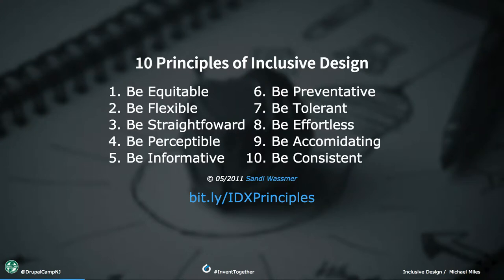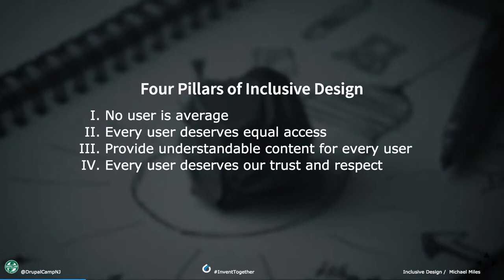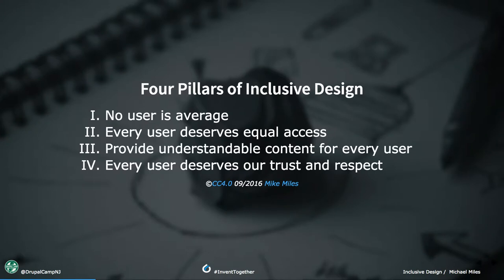When I was first learning about inclusive design, I came across the 10 principles by Sandy Wassmer, a UX developer out of the UK. In 2010, she was asked by the UK government to create 10 principles they're going to use for all their digital properties, now mandated into law. I took these 10 ideas and came up with what I call my four pillars of inclusive design: No user is average. Every user deserves equal access. Provide understandable content for every user. And every user deserves our trust and respect.